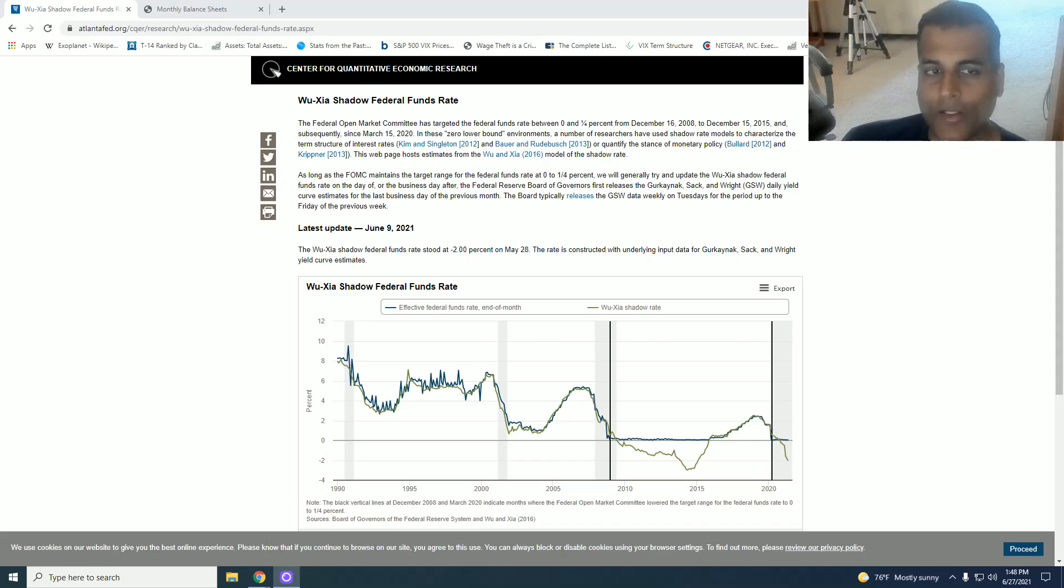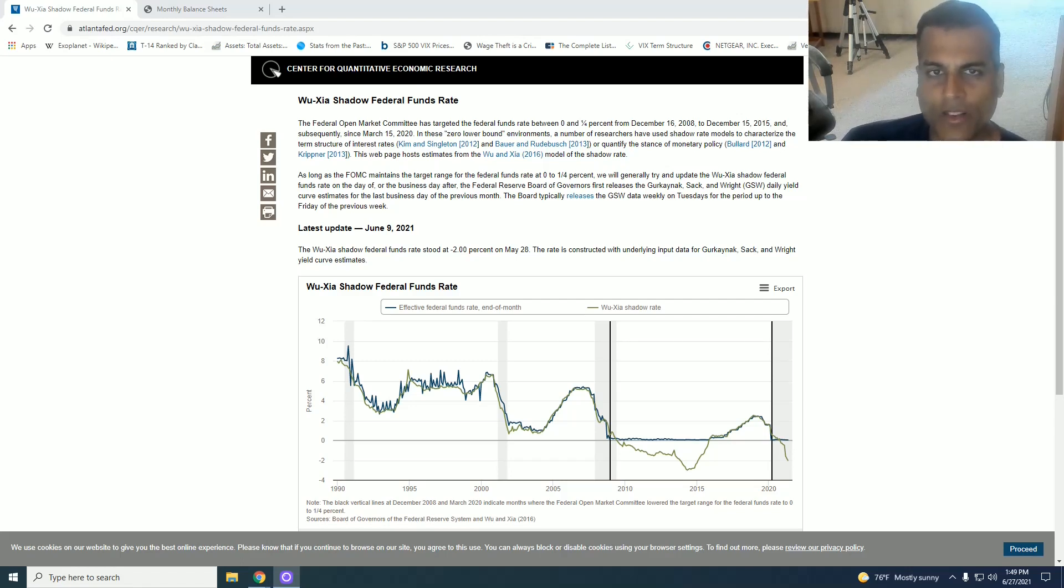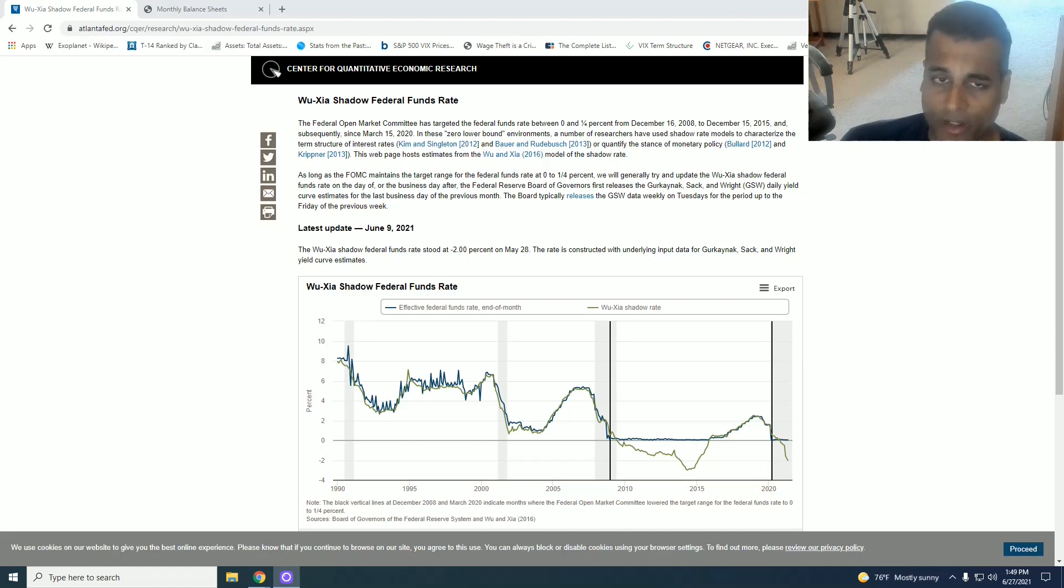Now to that effect, I will introduce you to a concept known as the Wu-Zha shadow Fed Funds rate. Now this was some obscure research done by two economists, Cynthia Wu and FanDora Jia, some years ago. And very few people have ever heard about it.